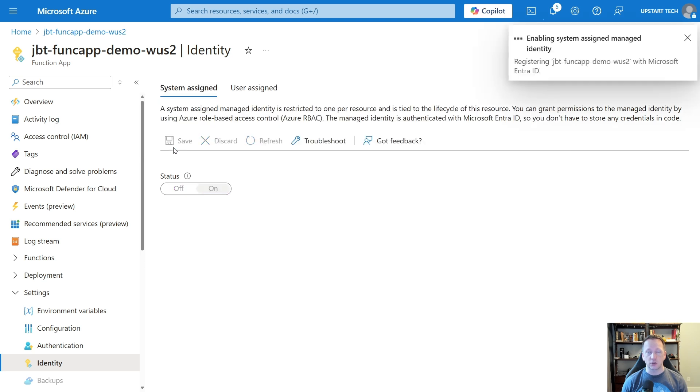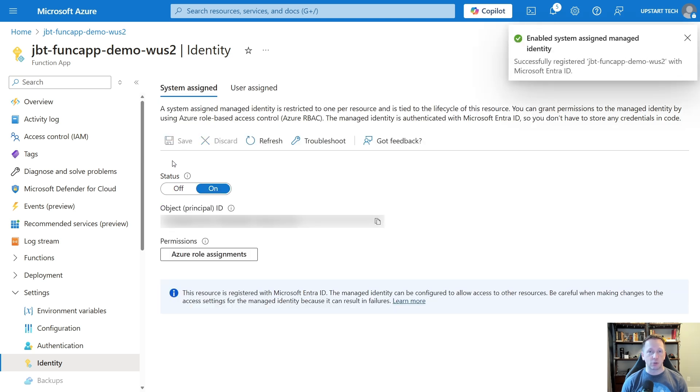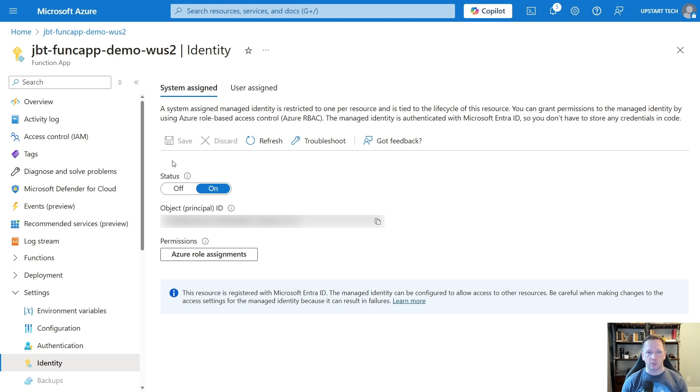Basically, it's going to look like another user account inside of your tenant. The name of that user account will match whatever resource it is — in this case, it's our function app.